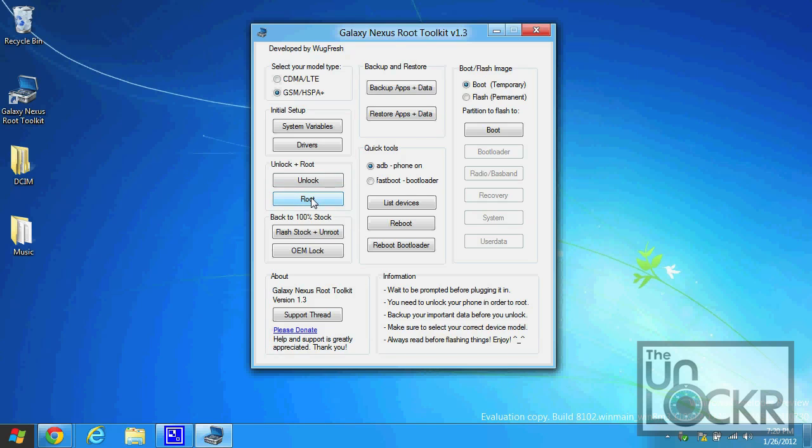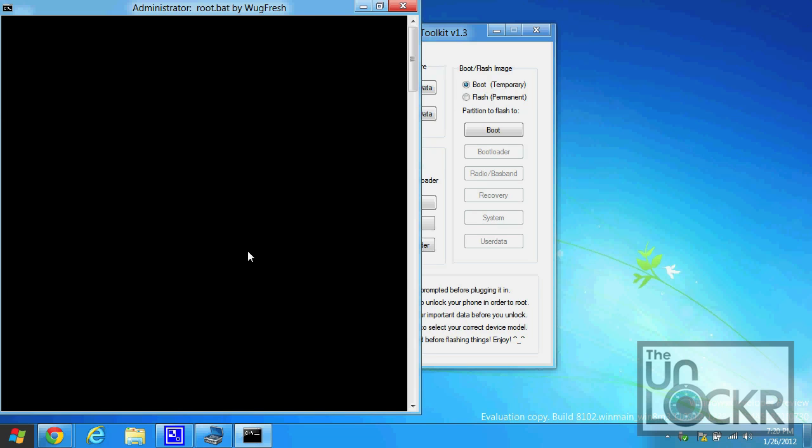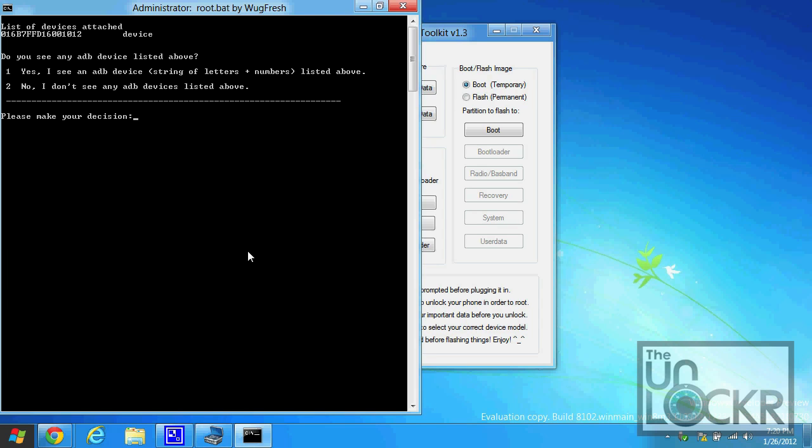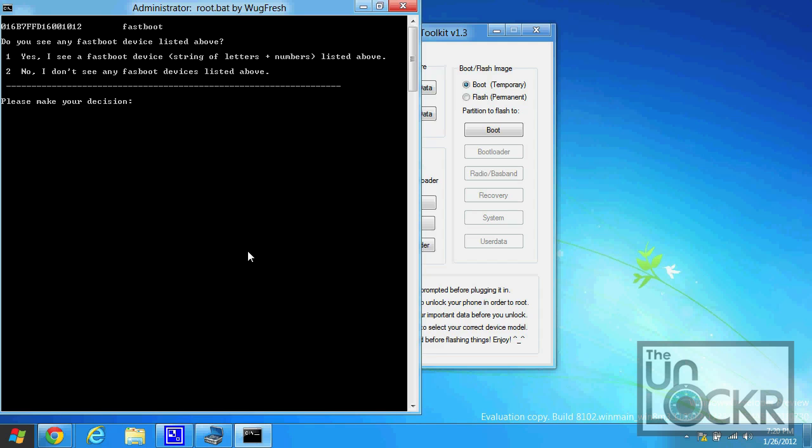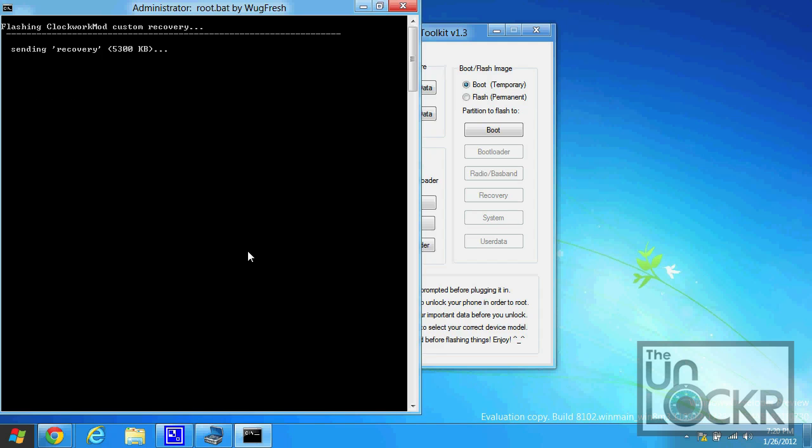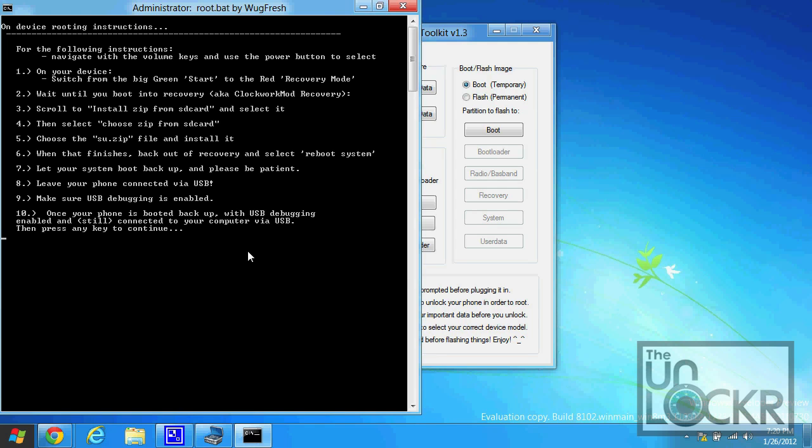Then we can go to the next step, which is to click root. Read the prompt that it gives you and then hit enter. We see a serial number, so we'll hit yes. Wait for it to reboot into bootloader.